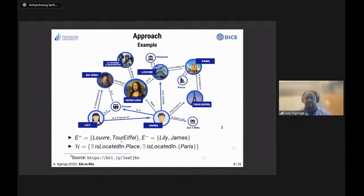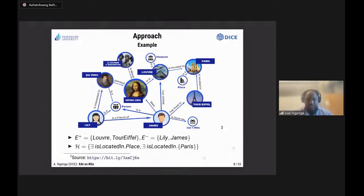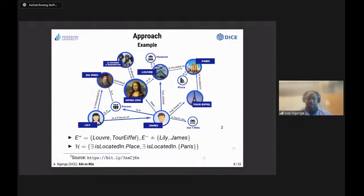For the description logic aficionados: we'll mostly be dealing with ALC, although this algorithm can be extended to SROIQ or basically all OWL 2 DL. What we're trying to learn are class expressions rich in this hypothesis space — for instance, 'things that are located in a place,' which is an expression such that the Louvre and Eiffel Tower (the positive examples) are instances of it, whilst the negative examples are not. Or 'things located in Paris' — another expression that describes the positive and not the negative examples.